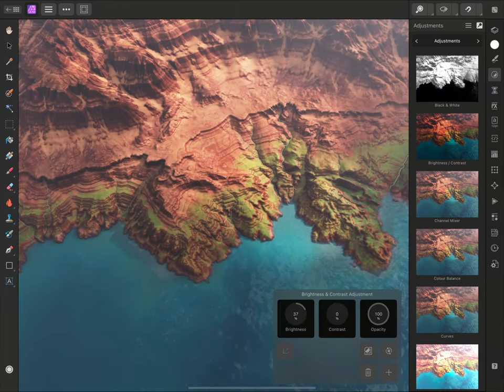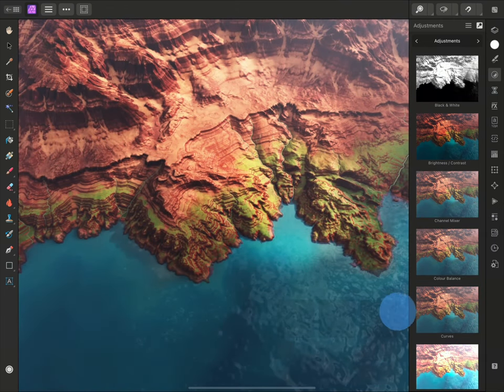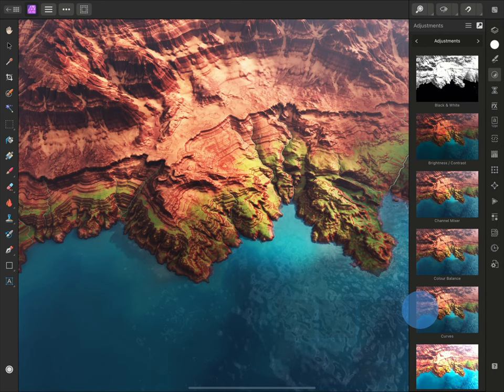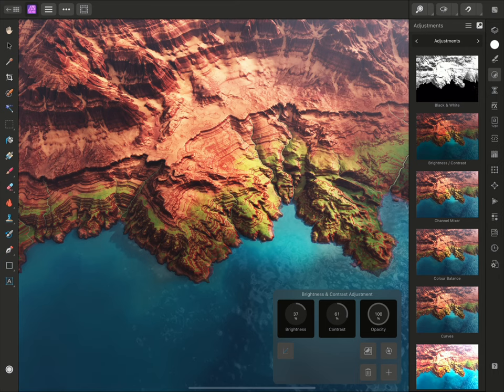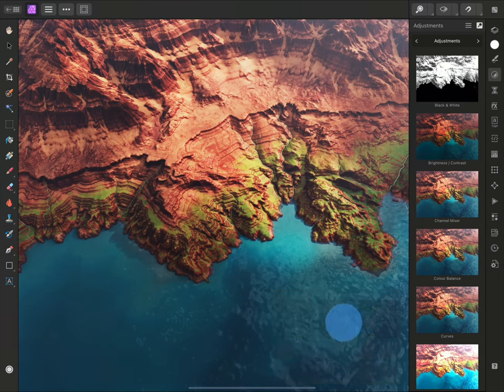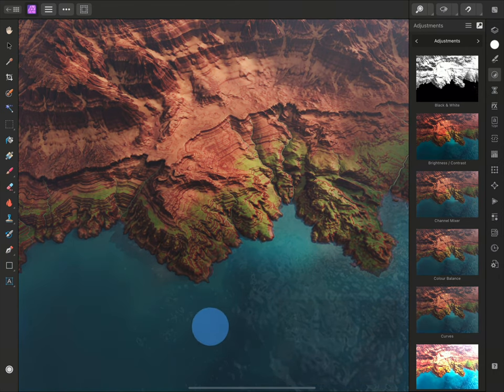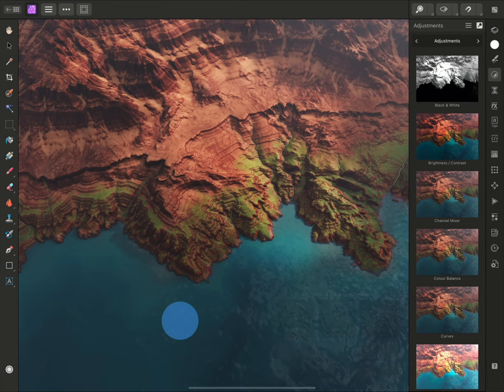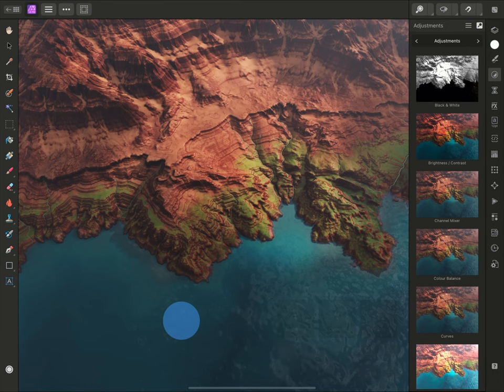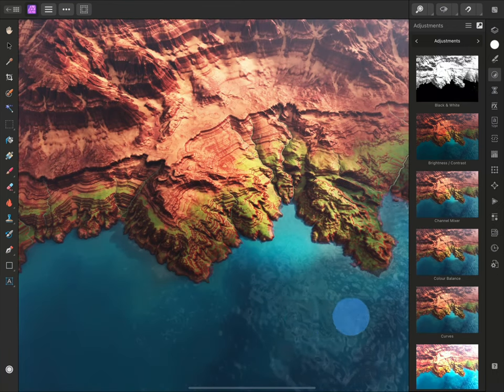I'll do the same for Contrast, dragging right to increase it. Layer opacity can be controlled directly on the dialog as well, which determines the overall blending strength of the layer. Decreasing it will gradually lessen the effect of the adjustment, but I'll bring it back up to 100% for now.